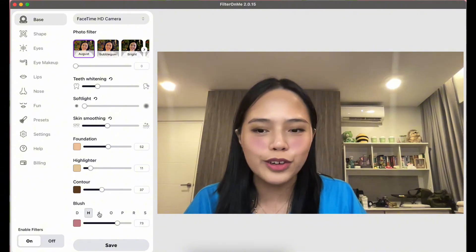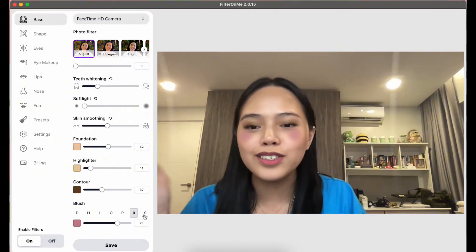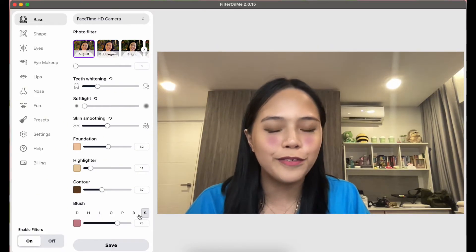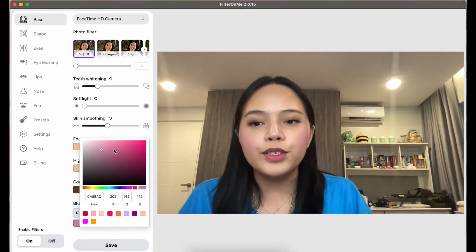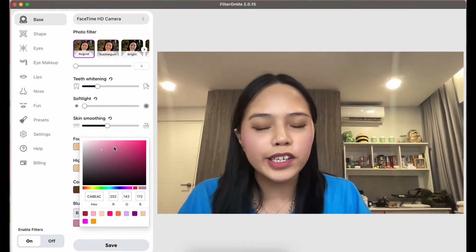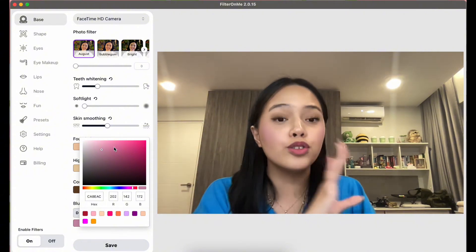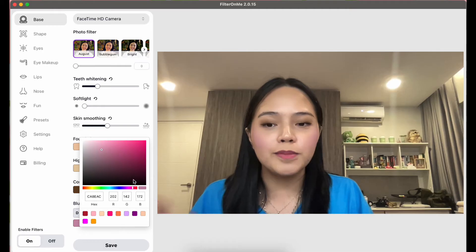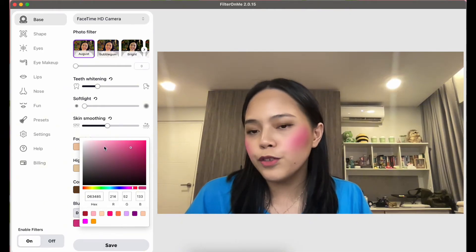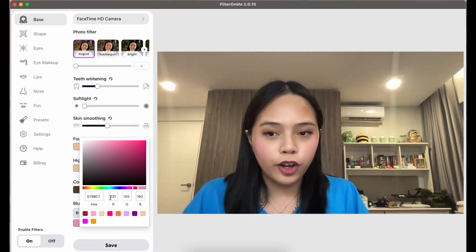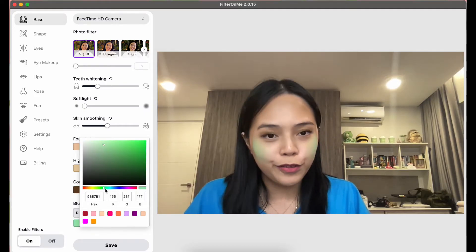My favorite thing about the blush slider is you can actually change how the blush looks on your face — it has different styles to choose from, which is really fun. With any slider in Filter On Me, you can fully customize the color to your liking. You're not limited to preset colors — you can go darker, lighter, or even eccentric colors.